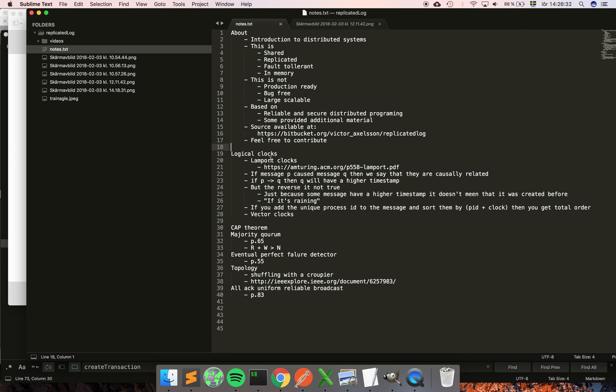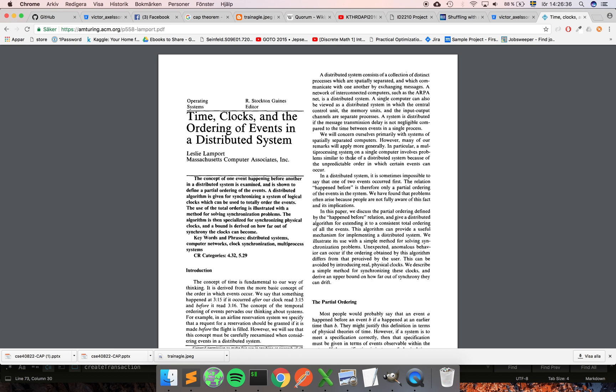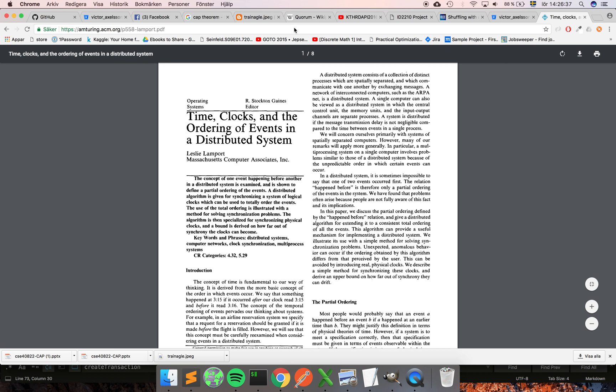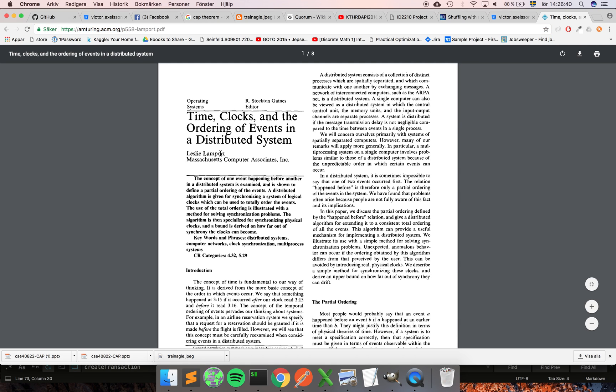They were invented by a guy called Leslie Lamport, and you can read more about this in this paper. I will post it in the description later so you can check it out. Leslie Lamport is pretty much the godfather of distributed systems, so check out the kind of work that he's been working on and you will be pretty well covered on event ordering.